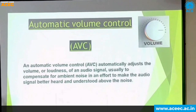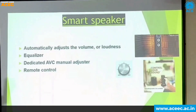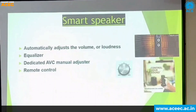Automatic volume control automatically adjusts the volume and loudness. This smart speaker automatically adjusts the volume accordingly. There is a separate dedicated AVC module — AVC stands for Automatic Volume Control. We can also add additional features like remote control and equalizers.